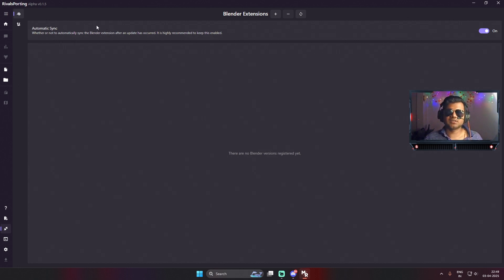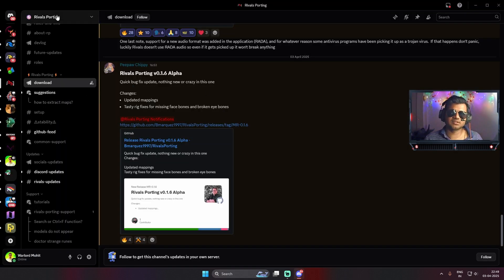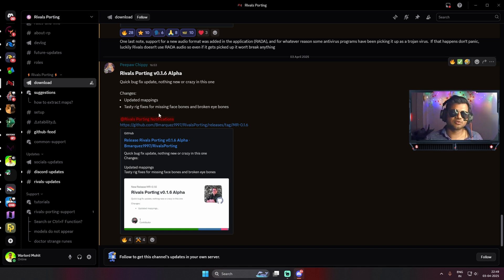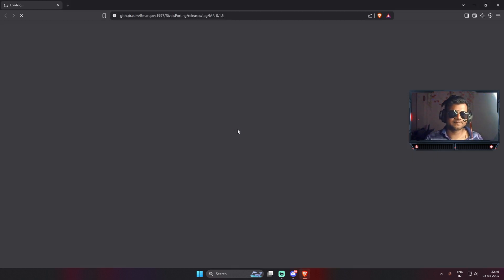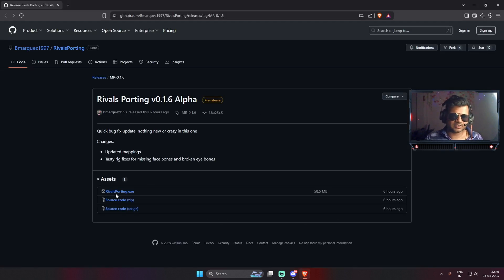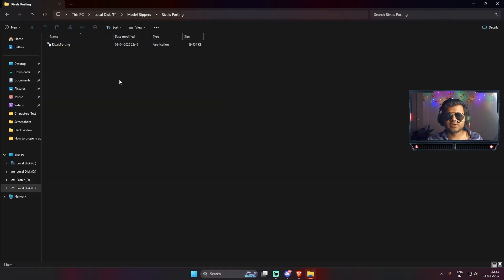Now our work is done — we can close the older application and delete it. Now we need to download the newer version of Rivals Sporting. You can find it on the official Rivals Sporting Discord server; I'll give the link in the description. Here is the GitHub page where they publish their software. Just open that page and find the Rivals Sporting .exe file, click on it, and it will download the new application.